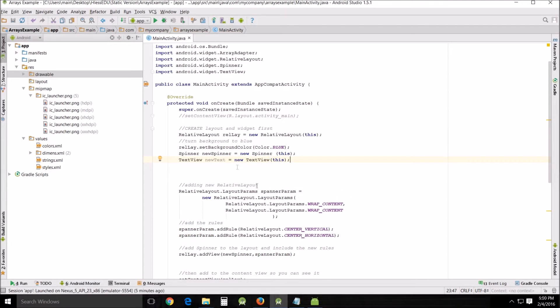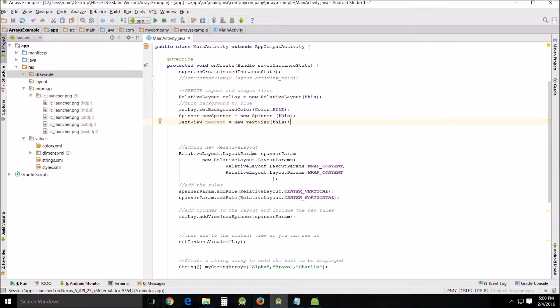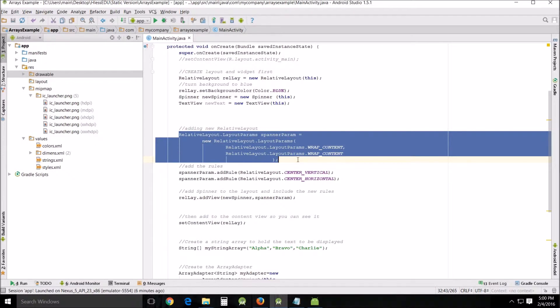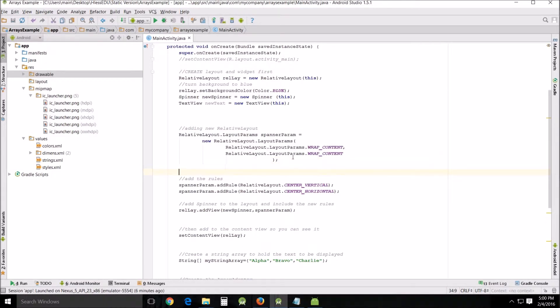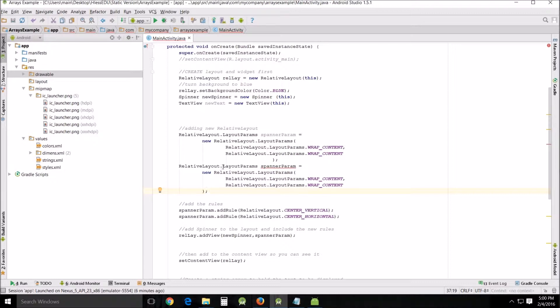Then we're going to come down here and look at this. This is like putting things into small boxes. You actually have to have these boxes with things in them in order to place them correctly on your screen. So what I did was I created a relative layout with these parameters and then placed the spinner in that. So we're going to add a new one. We're going to copy and paste this one and instead of calling it layout params and spanner param we're going to change it.